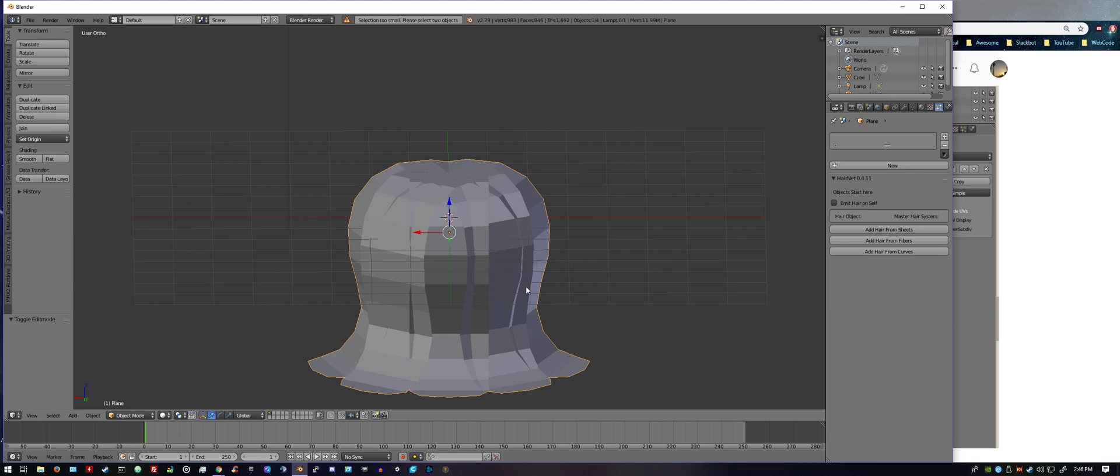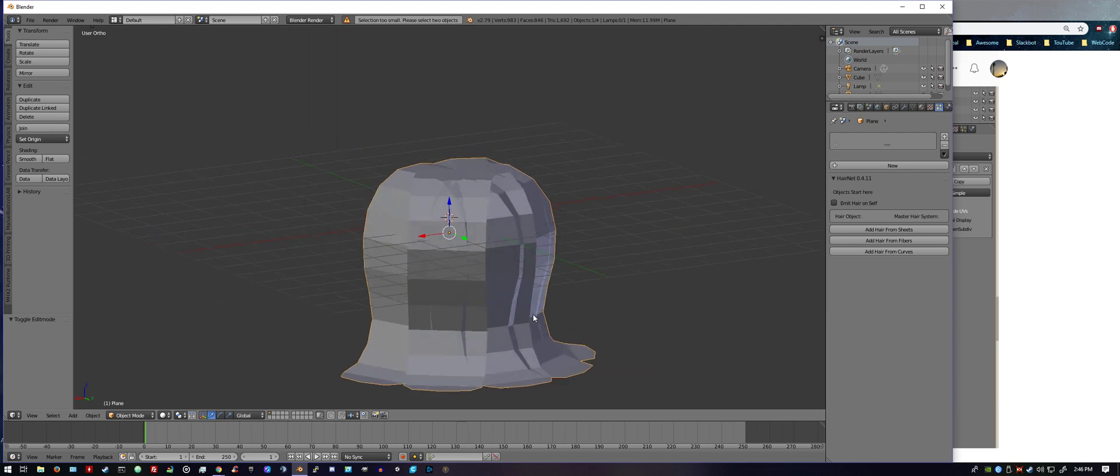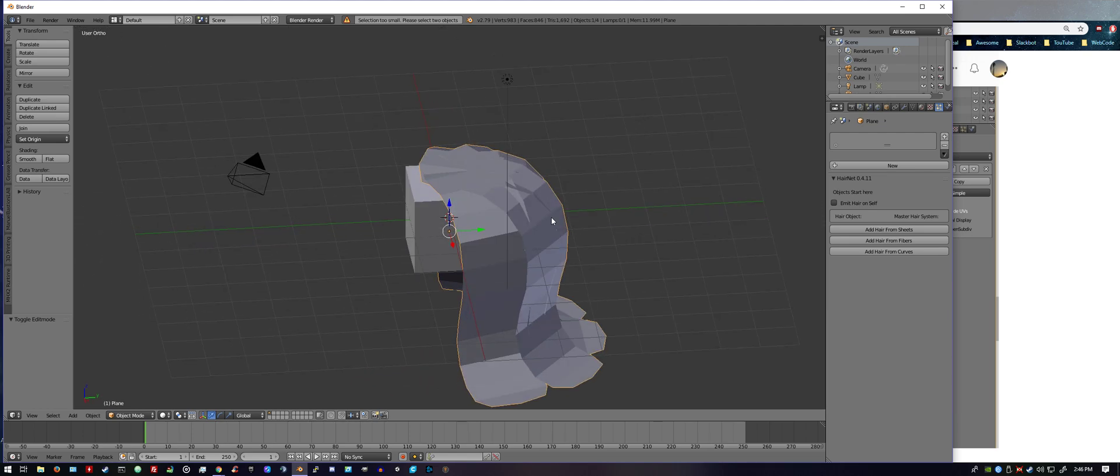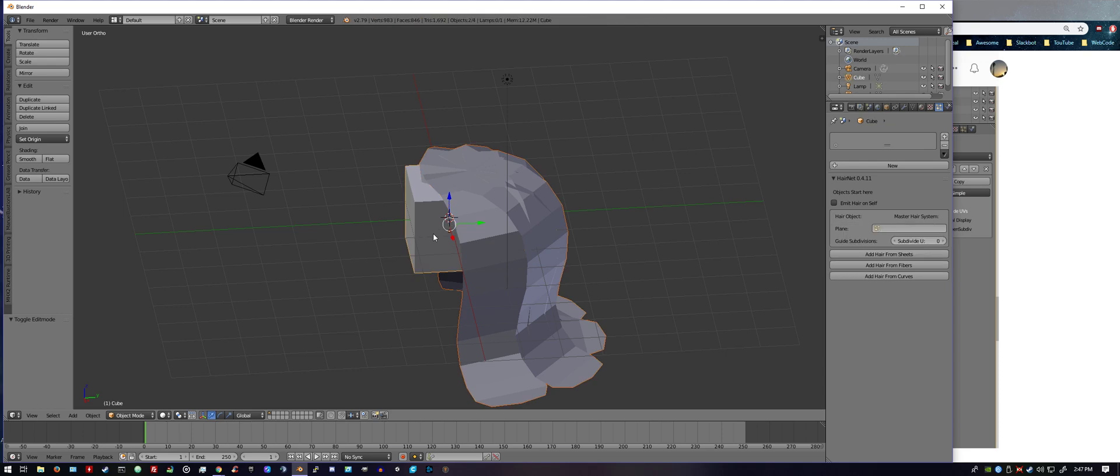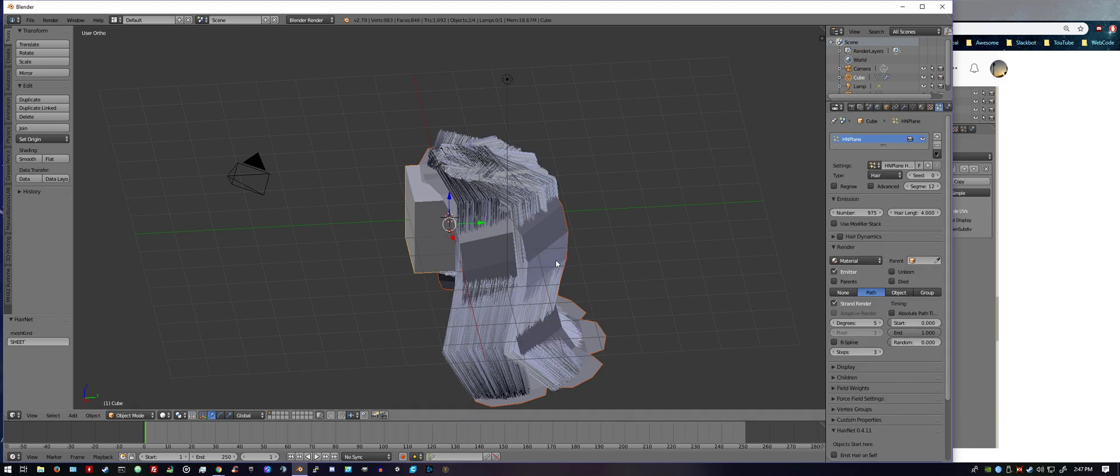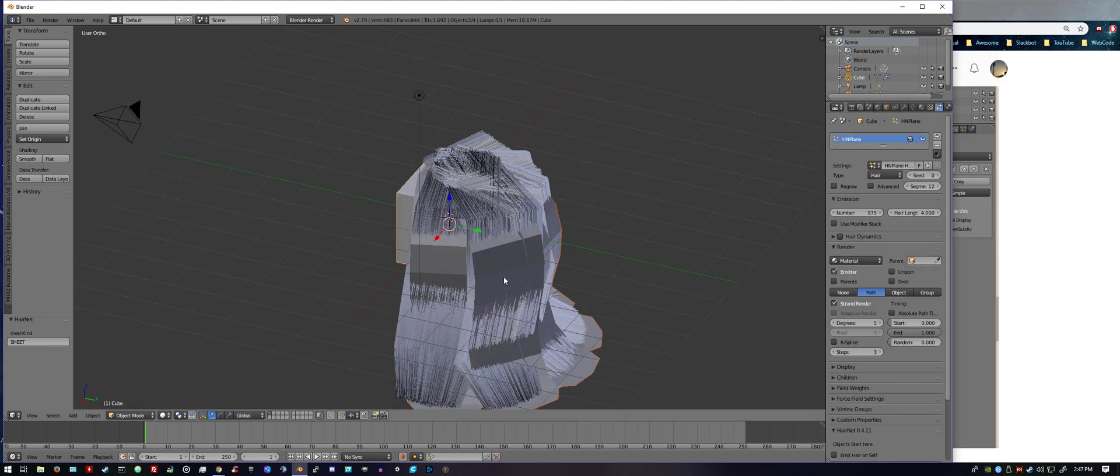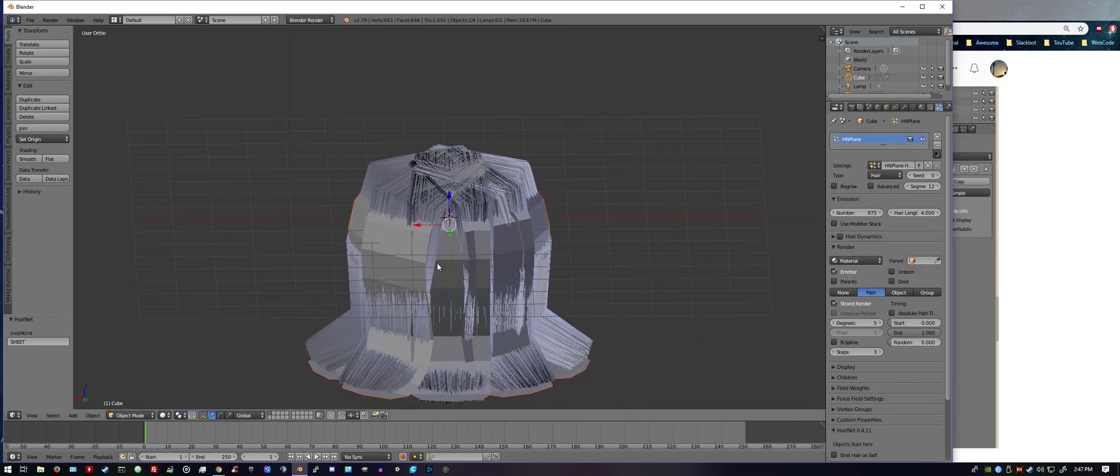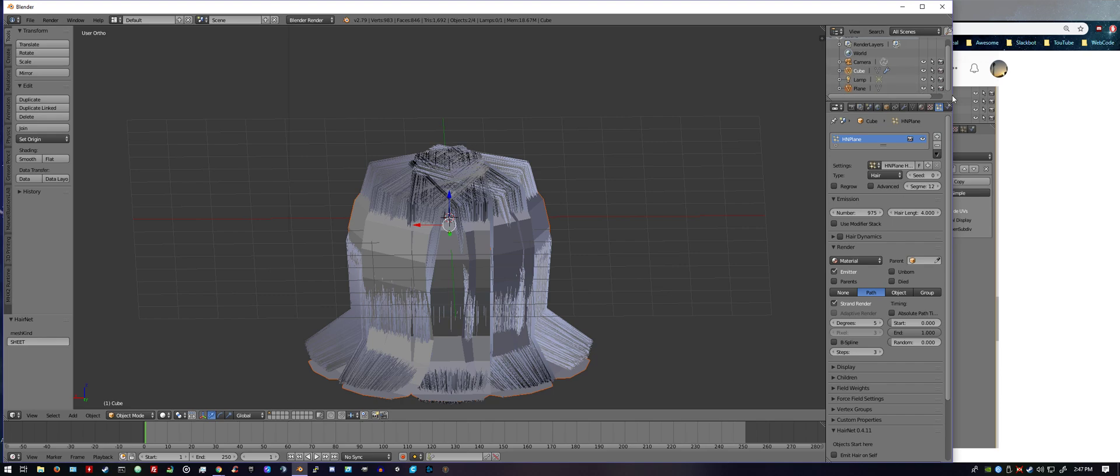Oh, see, we got the error because we only have that selected. So we have to select the cube also, don't forget that. So you hold down shift, right-click, and then press Add Hair From Sheets. Give it a second, and there we go.